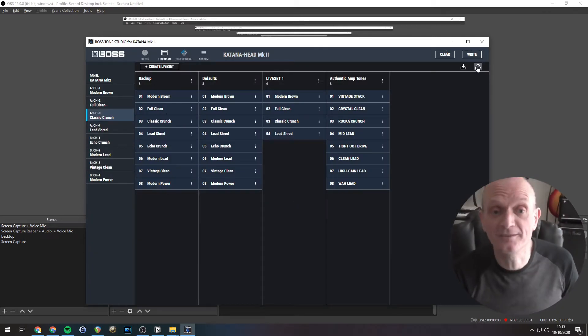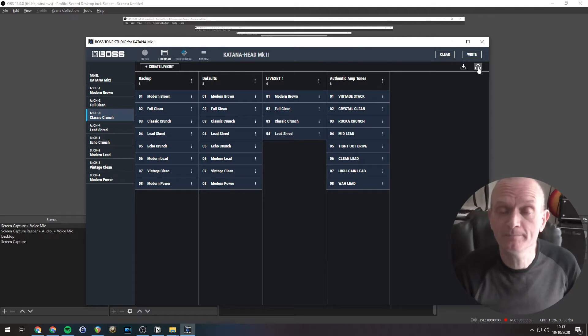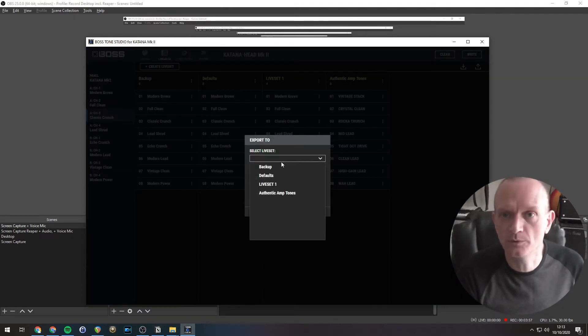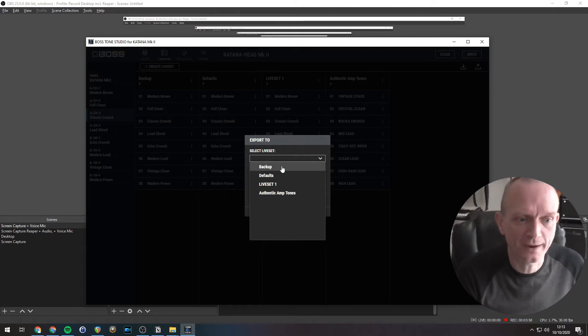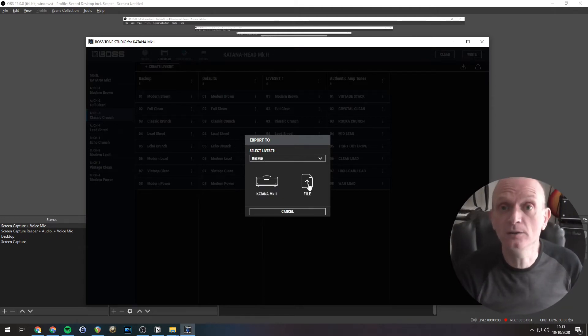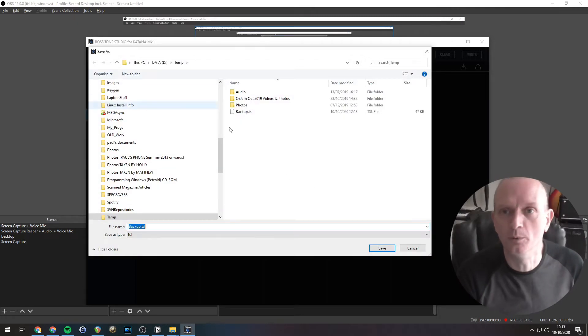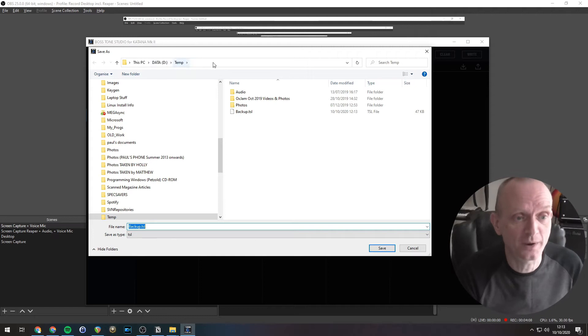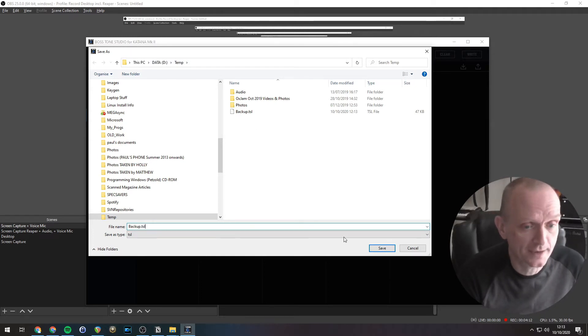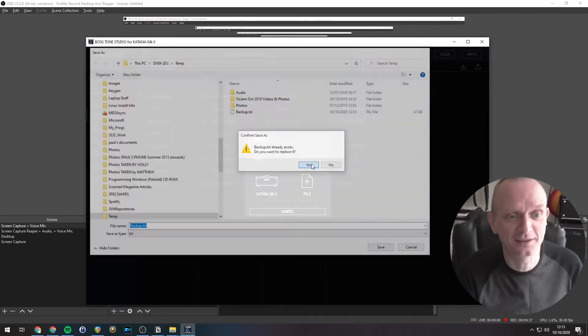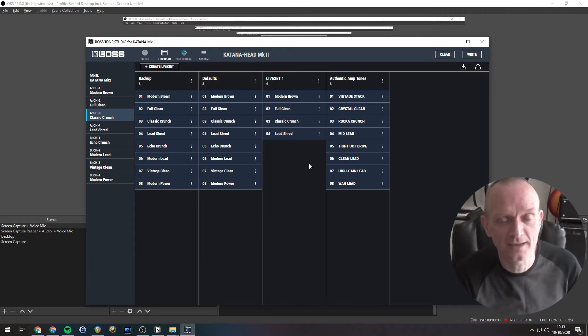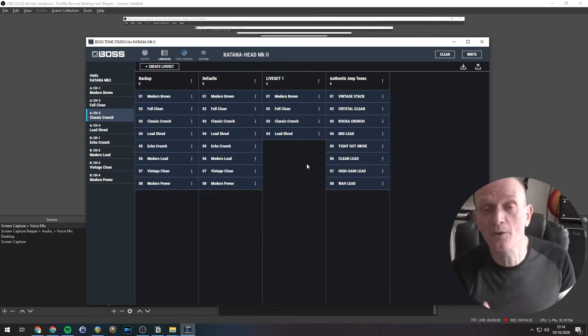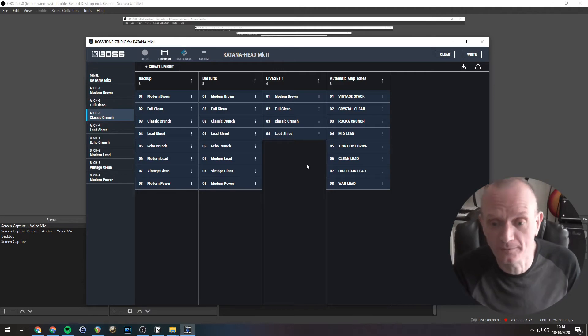To export that live set to a file, click the Export button. That's the upwards pointing arrow. Select the live set that we want to export. We call ours Backup. So, there it is. Click on File, because that's where we're sending it to. That's where we're exporting it to. Then the normal Windows Explorer dialog will come up. Pick somewhere to save it, and a name. I'll just keep this Backup.tsl there, and save it. I've already saved this one once, so I'll click Yes to save it again. And there we go. That is now backed up onto your computer's hard drive.